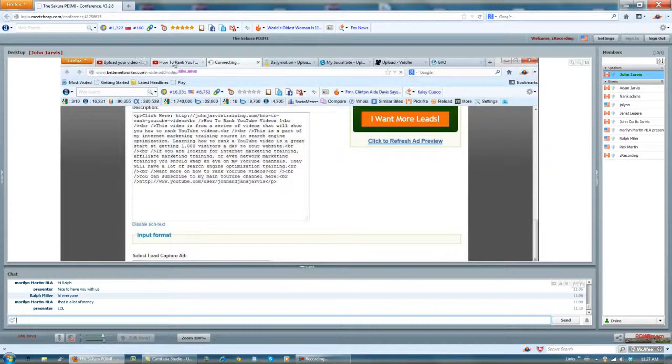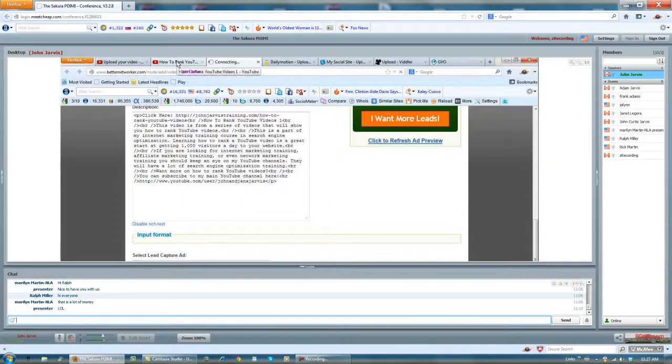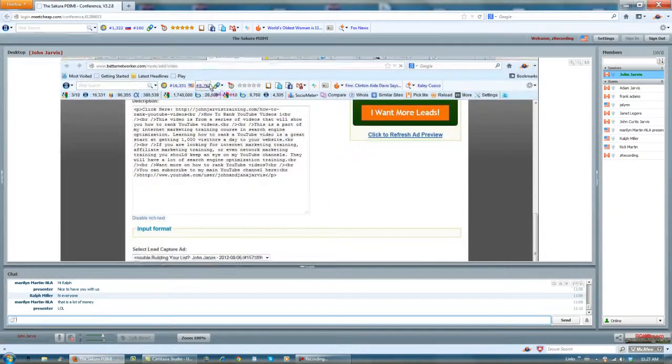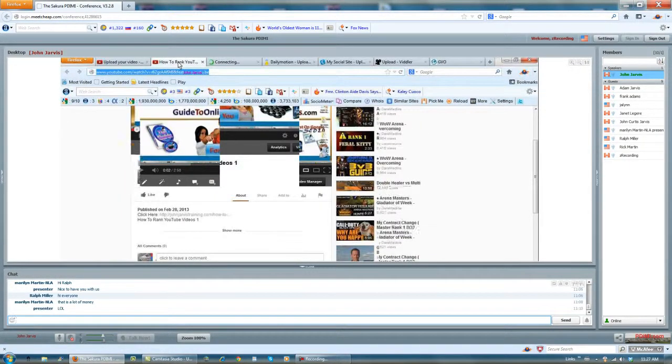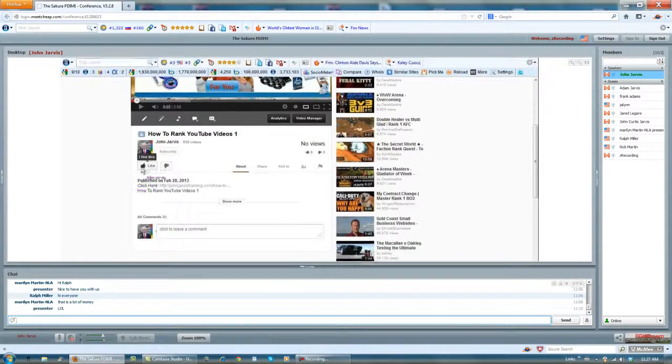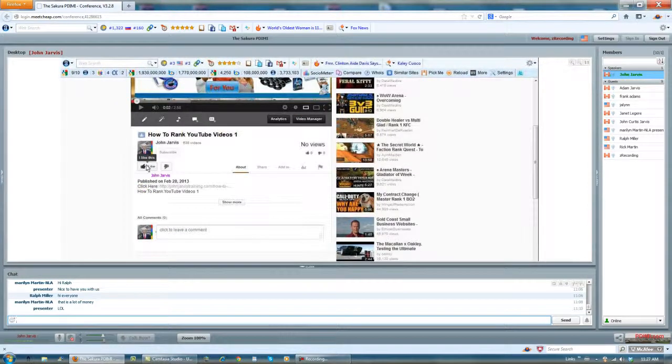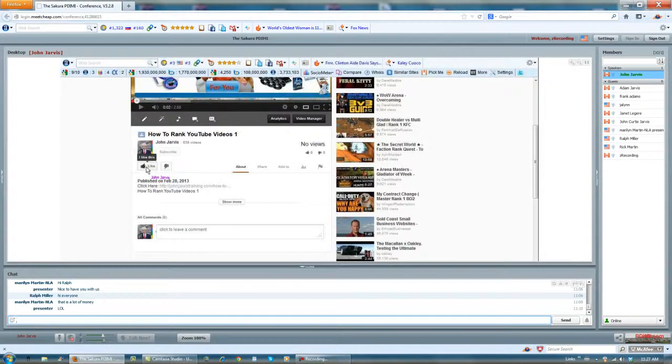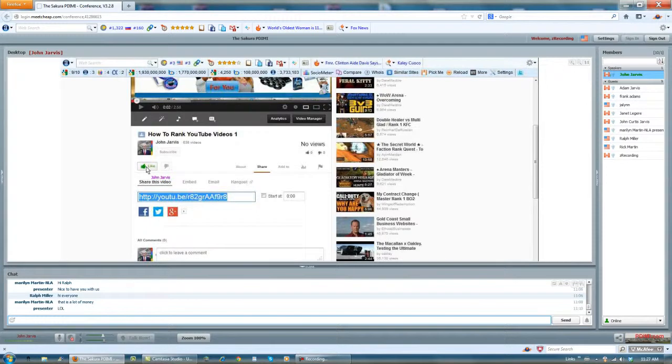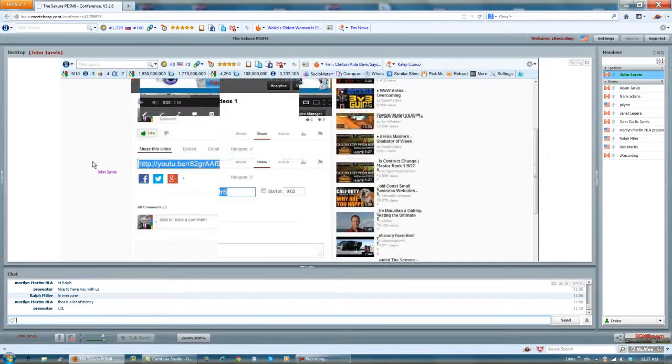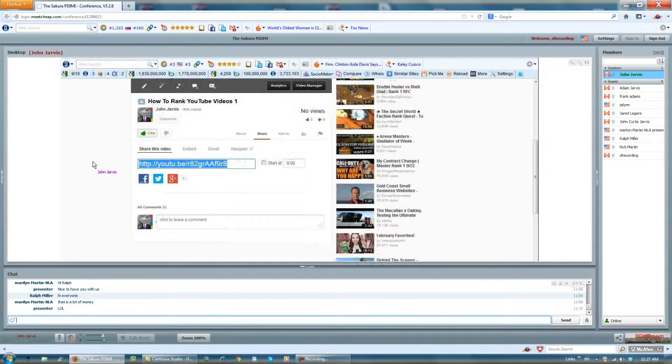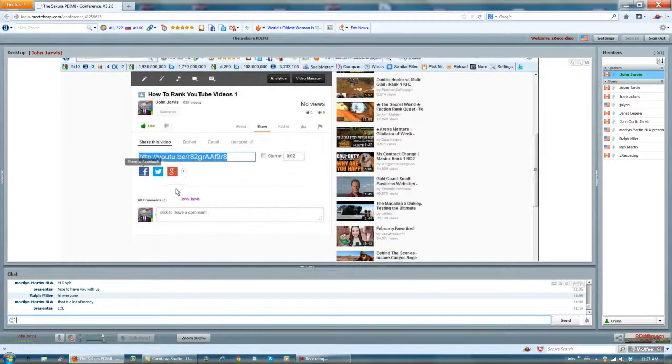Now back to YouTube. Underneath your video, what you want to do is you want to like it. Once you click on like, these three little icons down below open up.